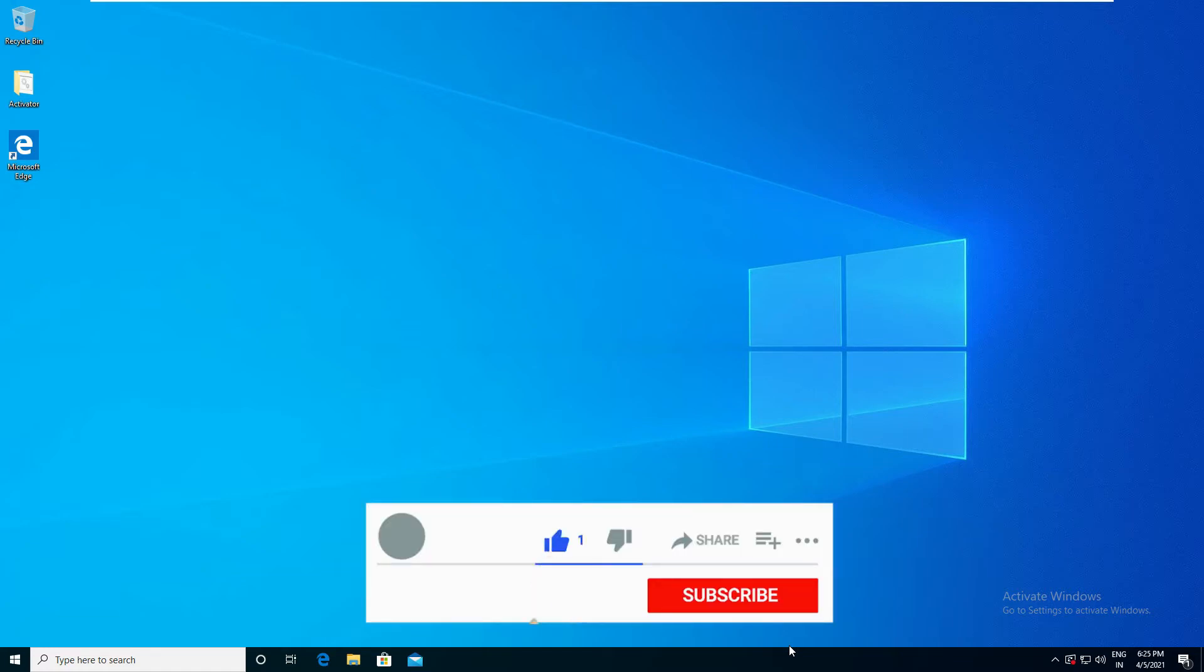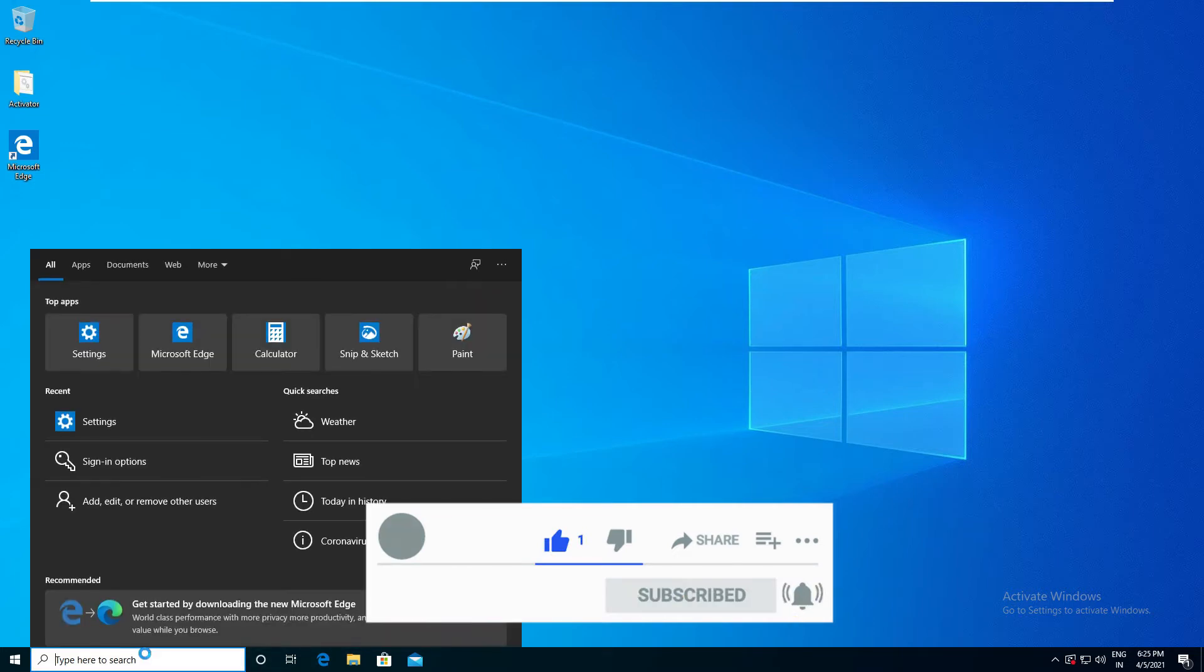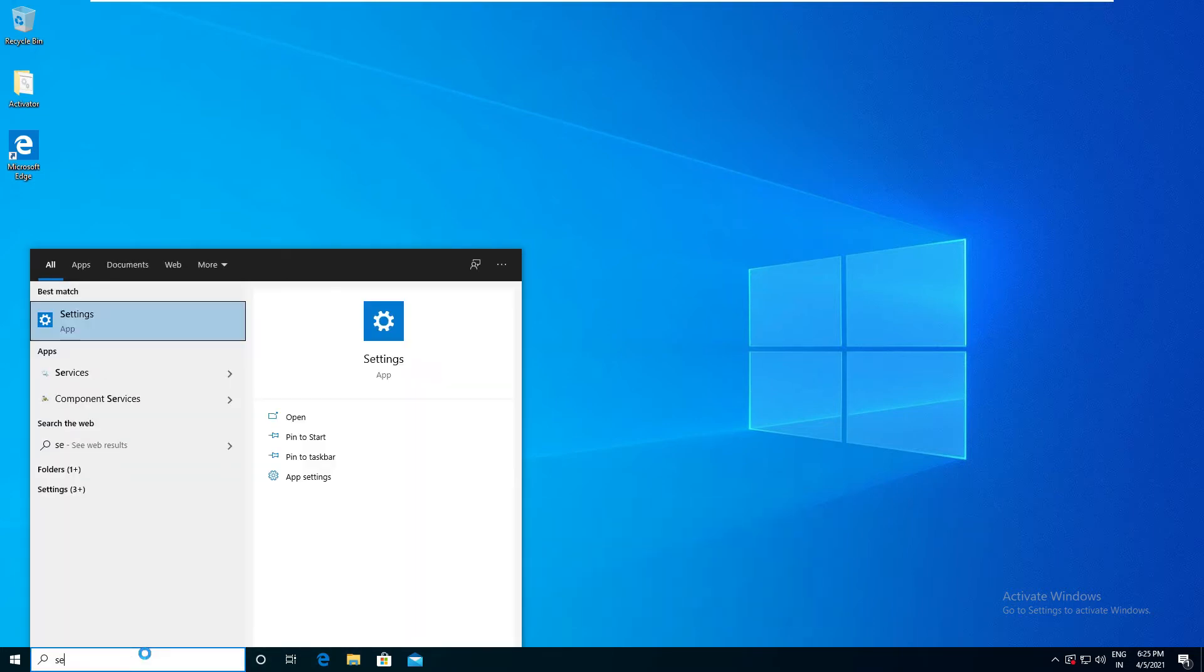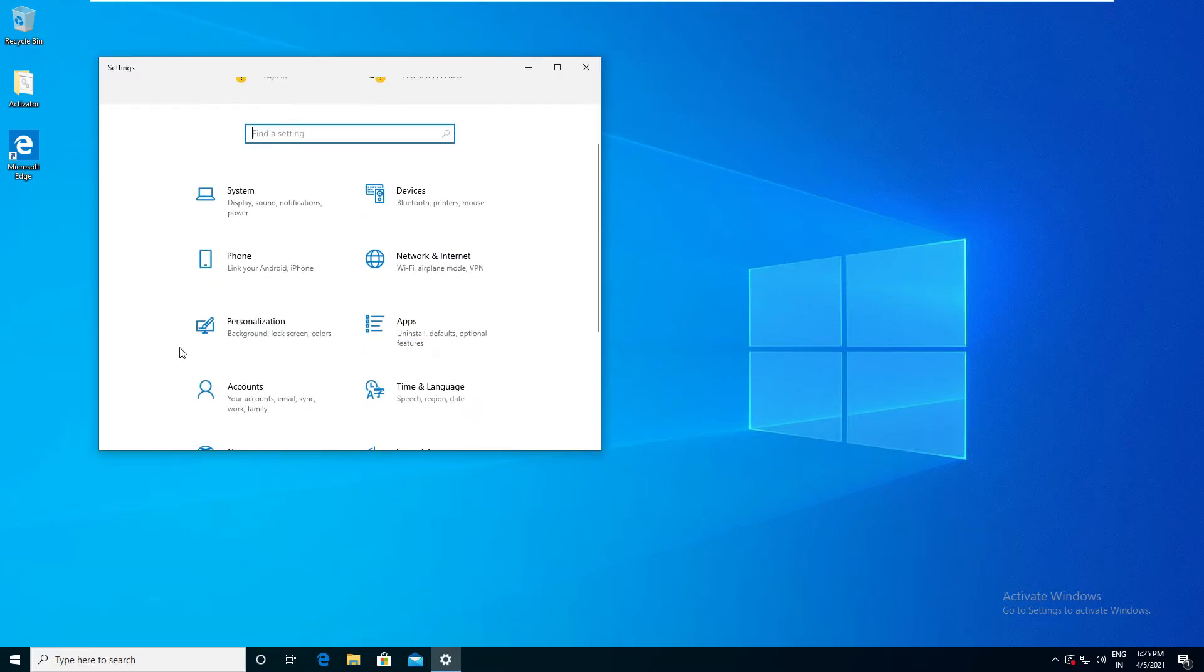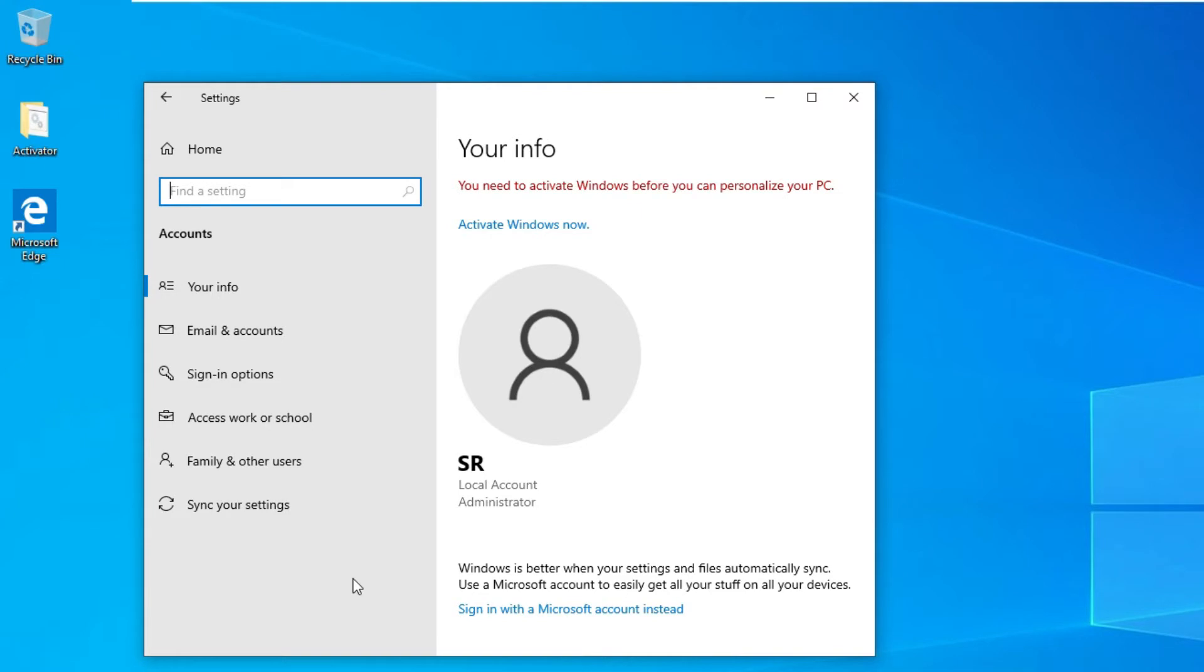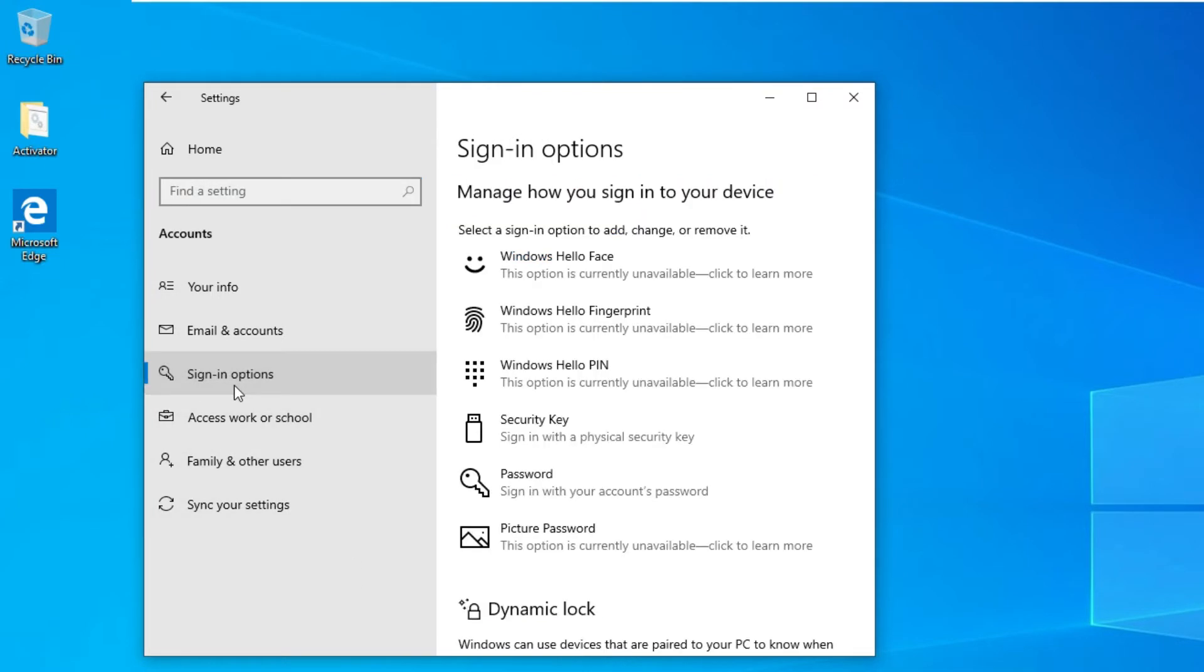First, move to the Windows search bar and type 'settings'. The settings window will open. Now find the Accounts section, click on it, then find Sign-in options. Click on that and find password.